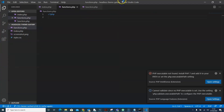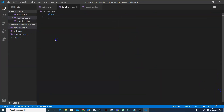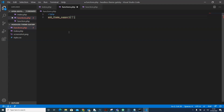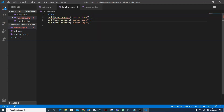In the functions file, we're going to write our function to create our post types. We'll only need one post type this time. First, we'll say add_theme_support and add the custom plugin's custom logo. We'll copy that line and paste it twice more — one for menus and one for post thumbnails. Now let's create our function.